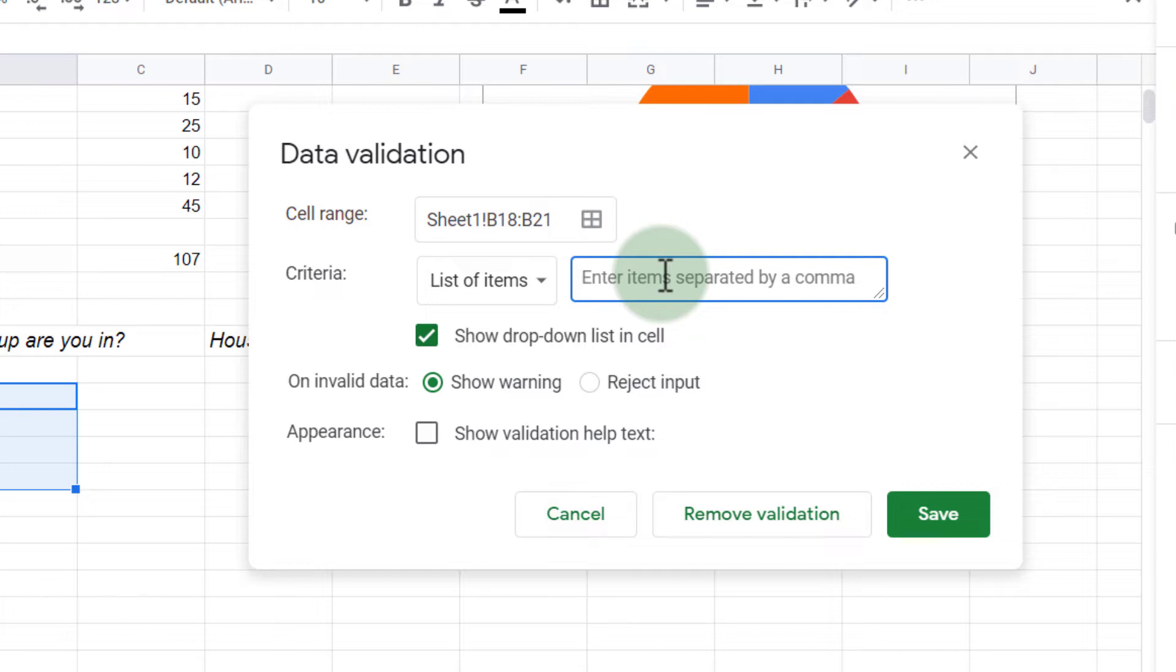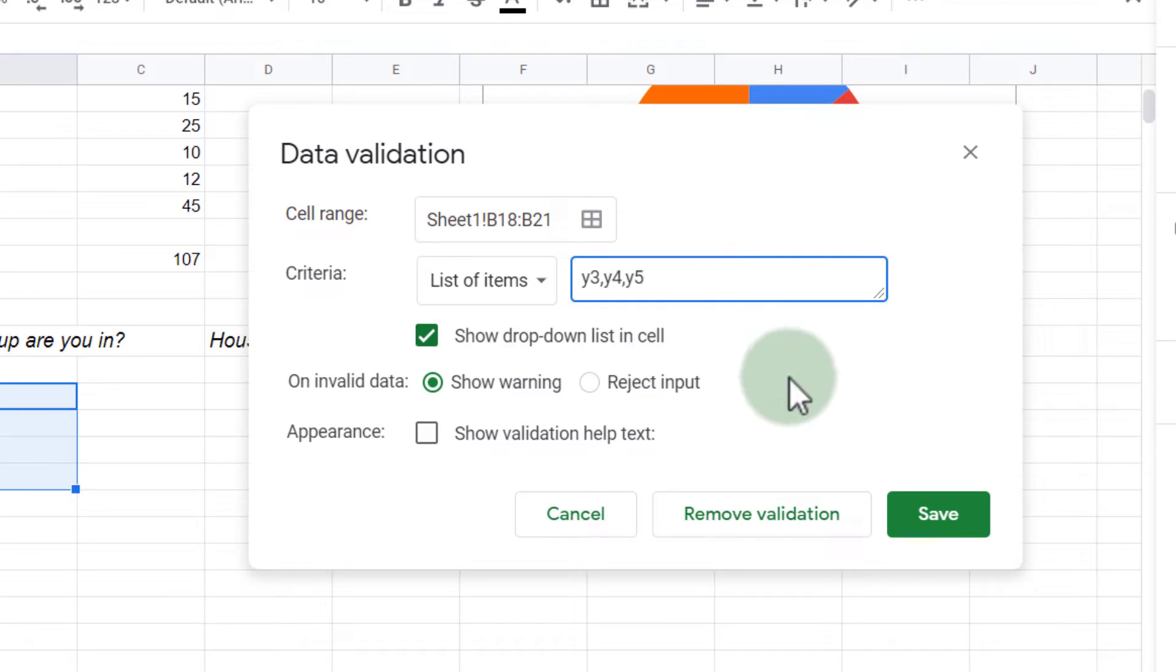We're going to say year three, comma, year four, comma, year five. So I now have three options for them to select from.